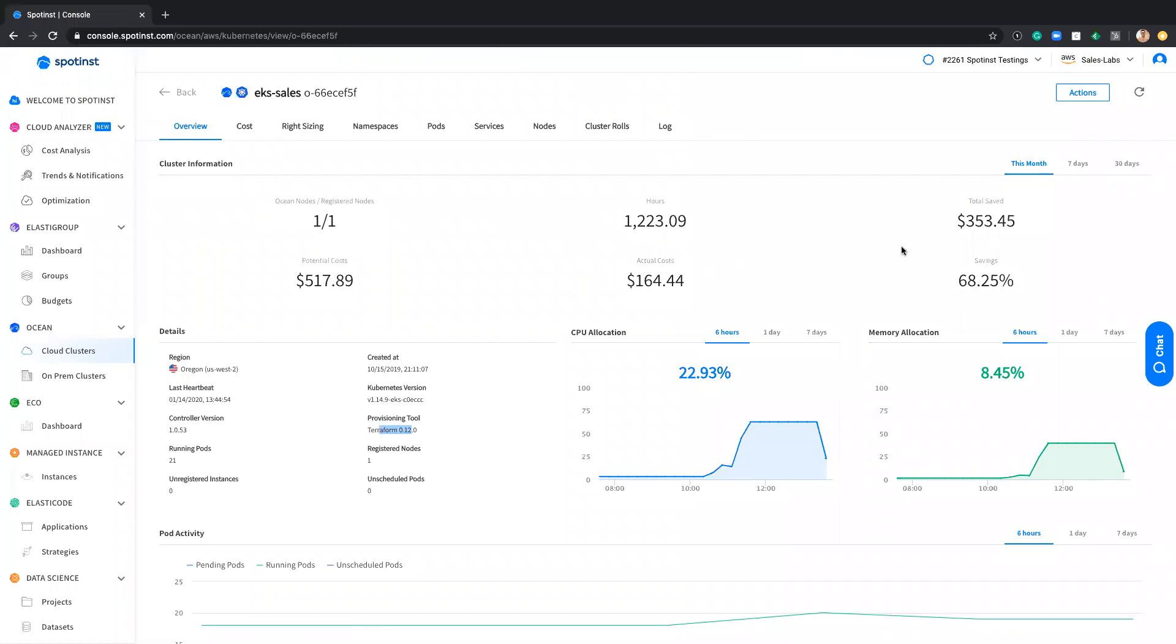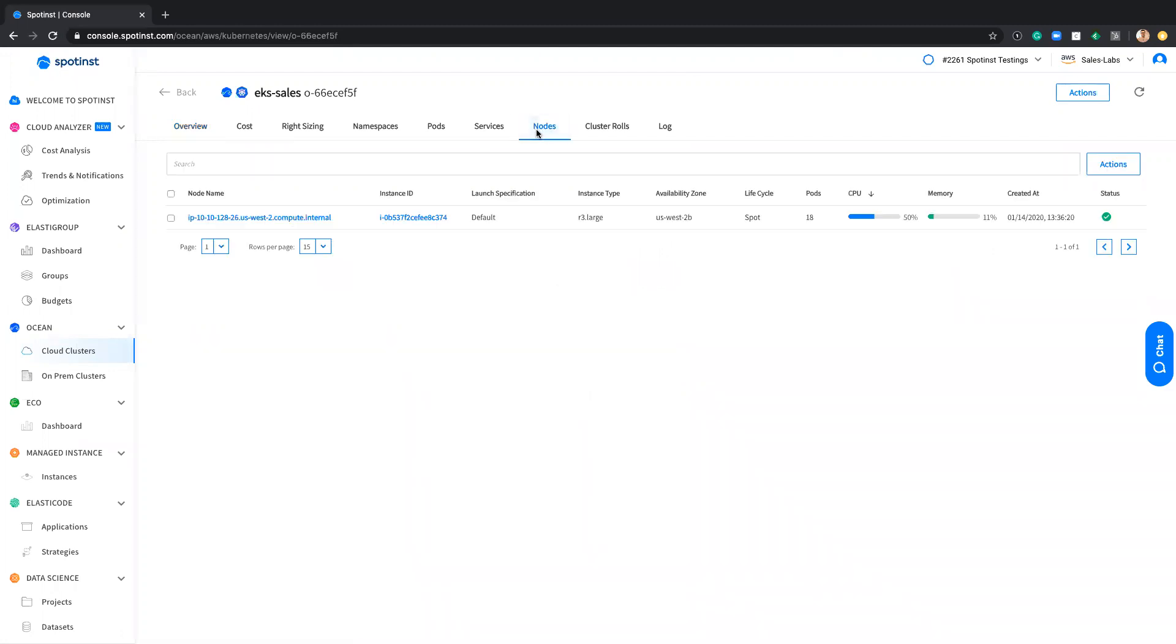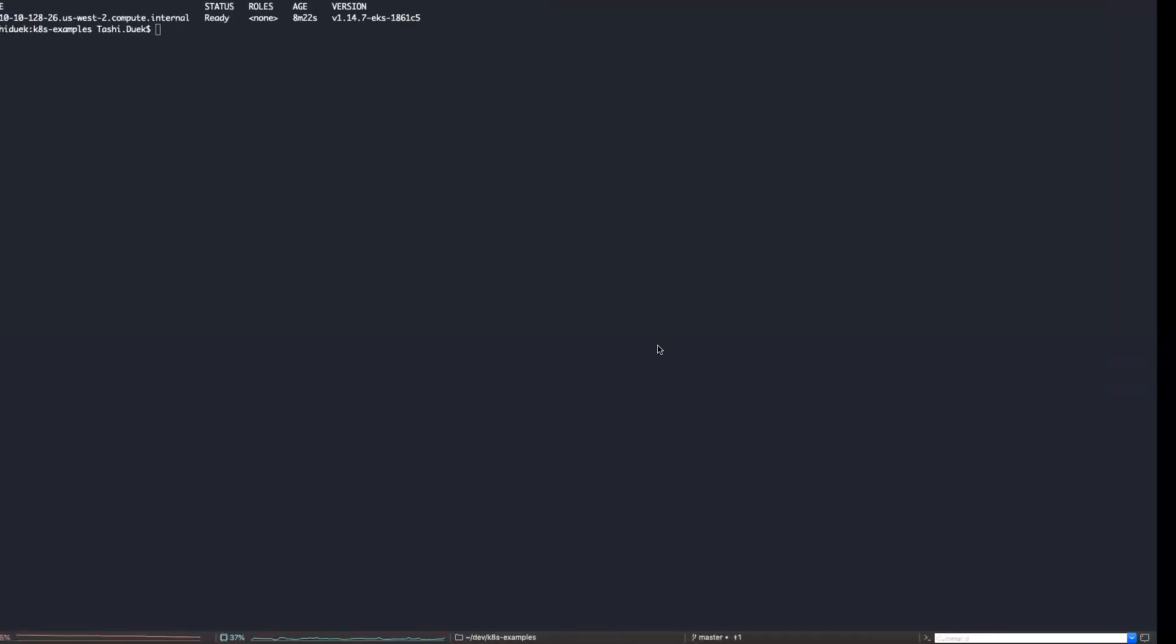How much I saved this month in terms of running on Spot instances, how many connected nodes. And as you can see, it's currently because it's my testing environment. I only have one node. It holds 18 pods and allocates 50% of the CPU of this cluster. I would like to start and demonstrate how the Autoscale works and how it reacts to different deployments.